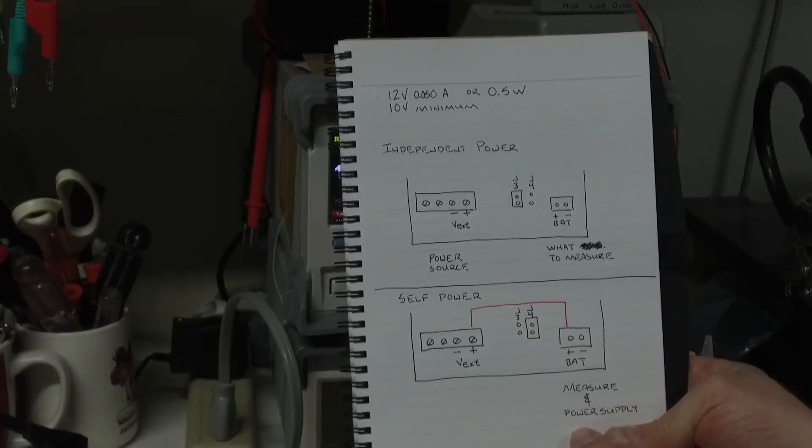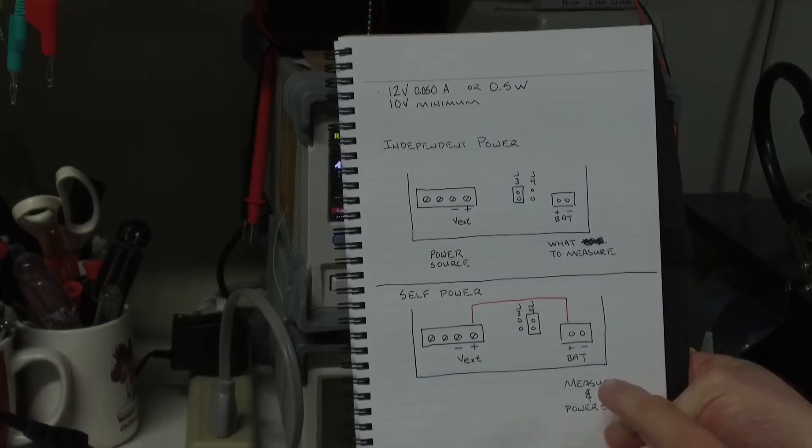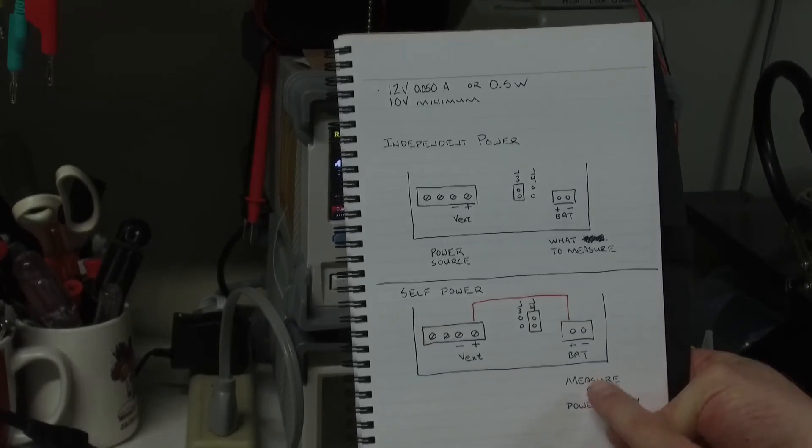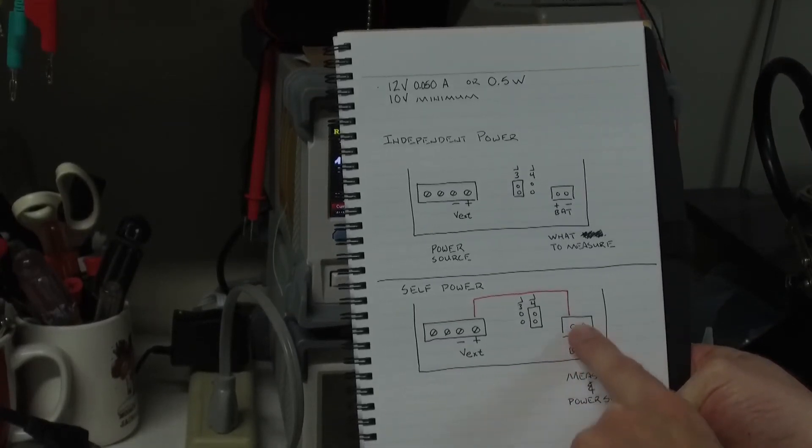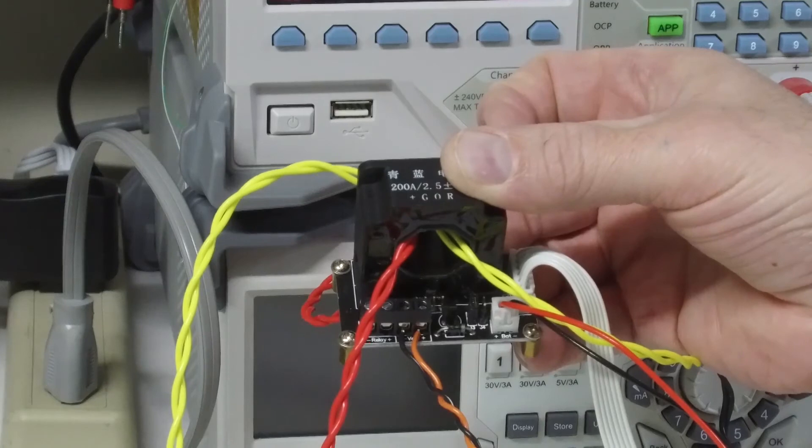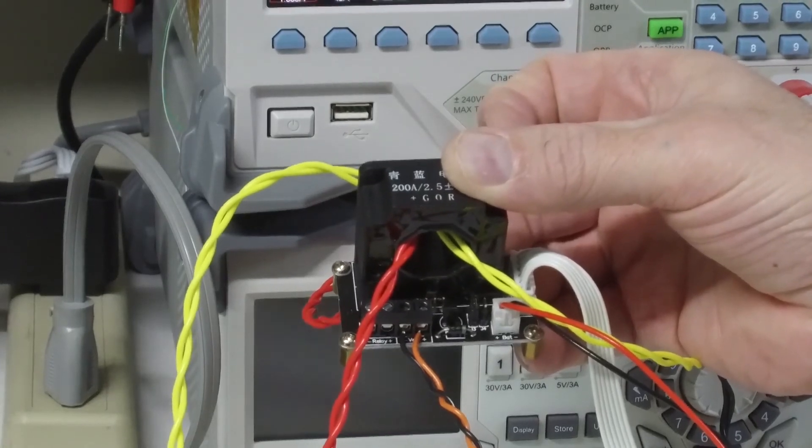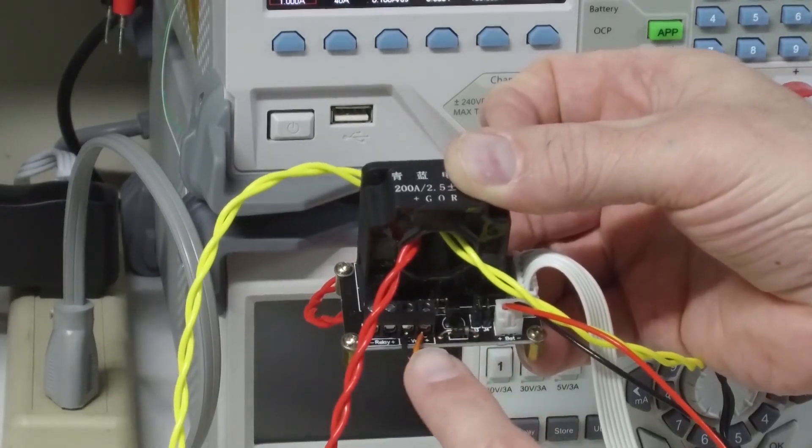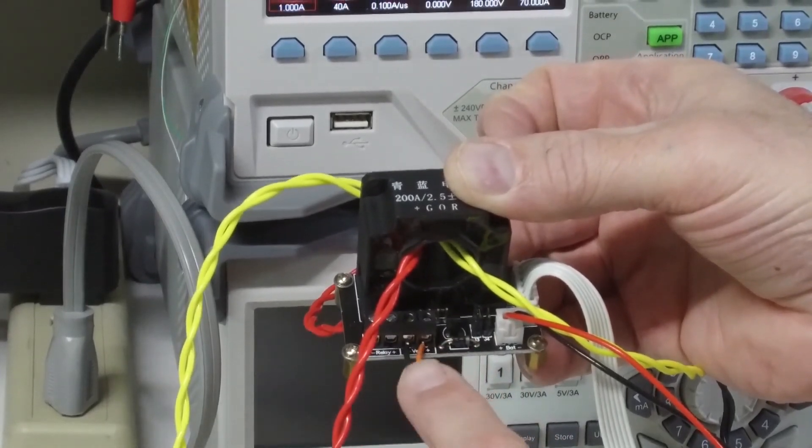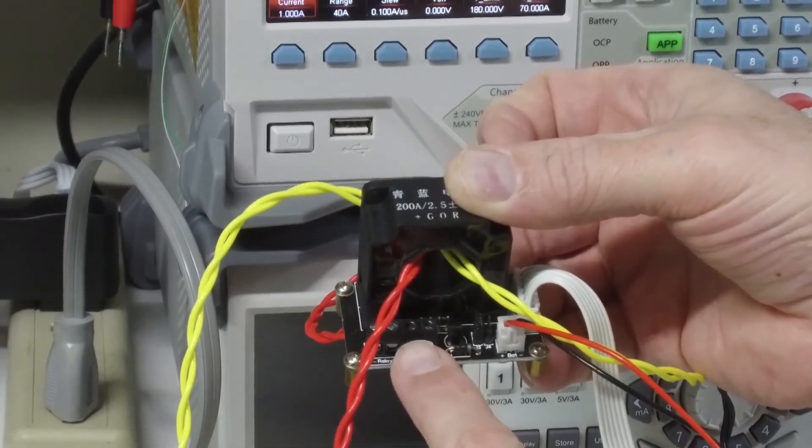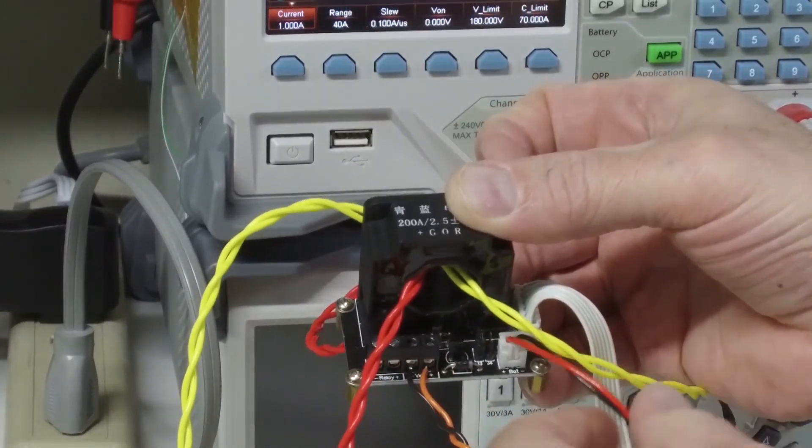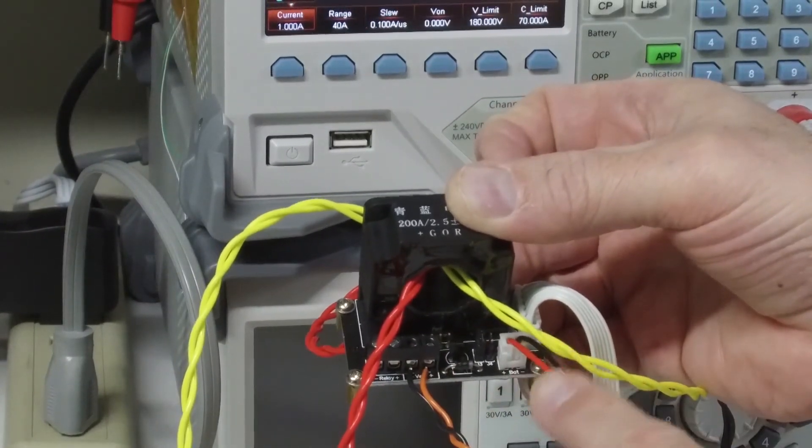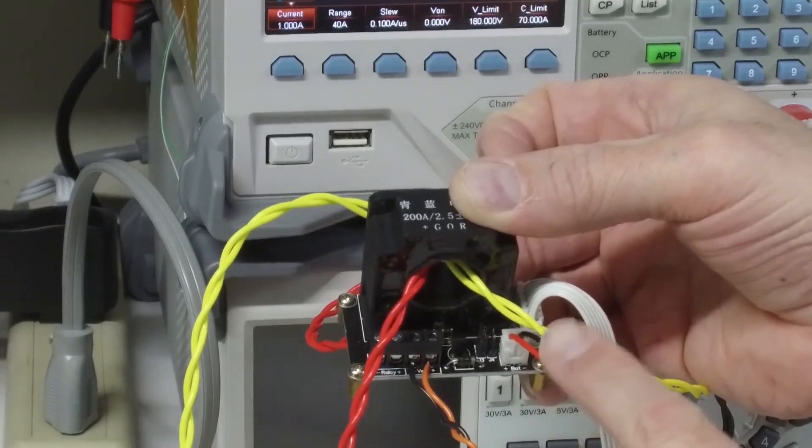You can have the unit self powered and you'd put a jumper on J4. And your power and what you measure are both coming in on this connection.